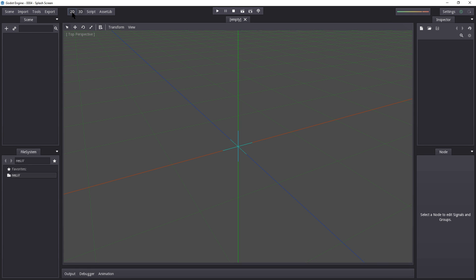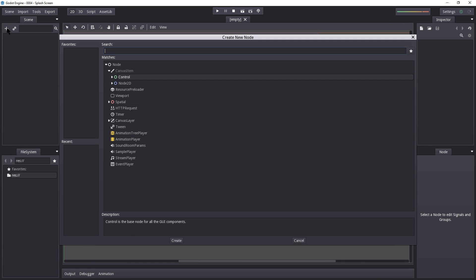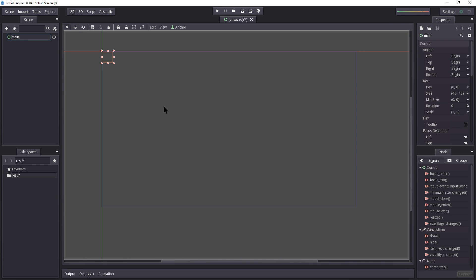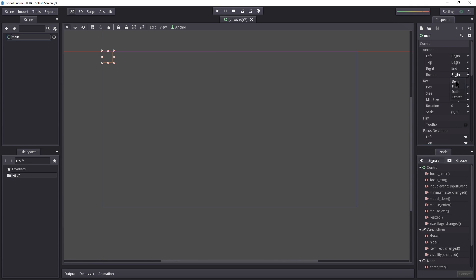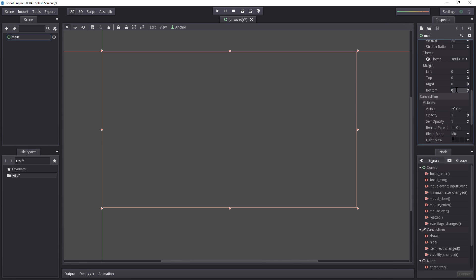We're going to begin by going into 2D and then create a control node. I'm going to name this 'main' because this will be our main scene — the first scene that runs when we play our game. I'm going to make sure to fit our anchor all the way to the end, as well as put the margin to 0, so it actually fits the screen regardless of screen size.